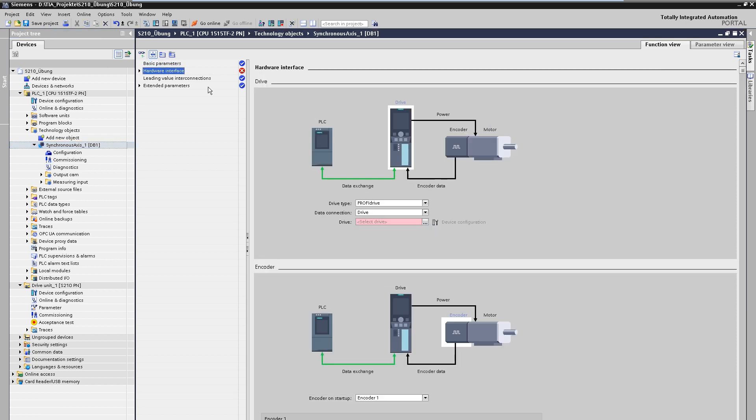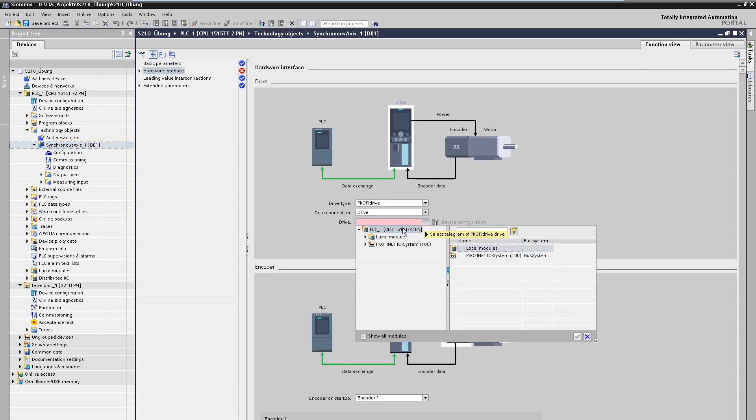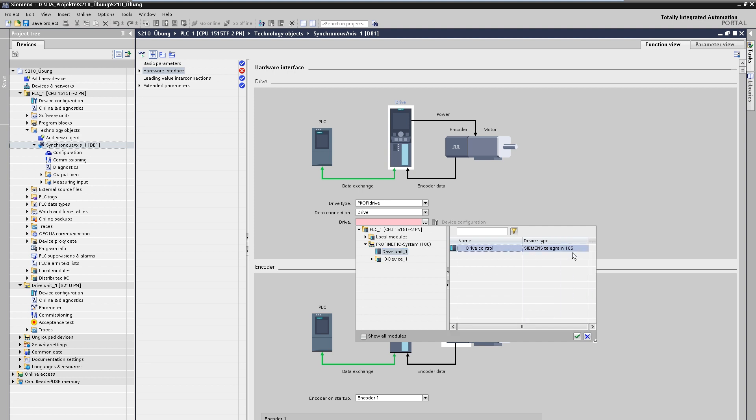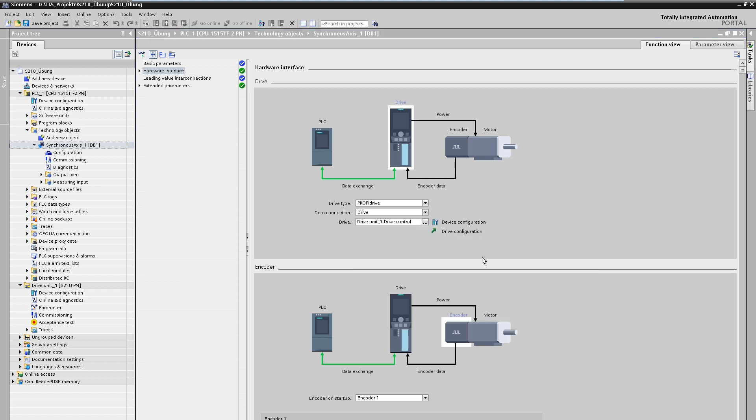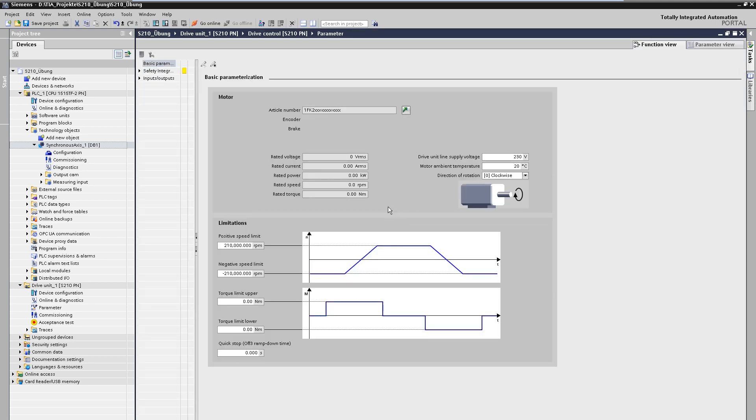The drive must then be assigned to the technology object. We assign the S210 drive that has just been connected. As you can see, it automatically contains the appropriate telegram. From this point of view, we can jump directly to the configuration of the drive.